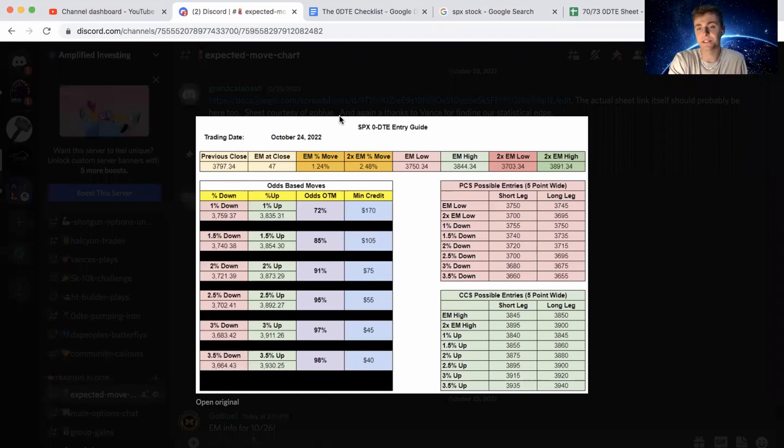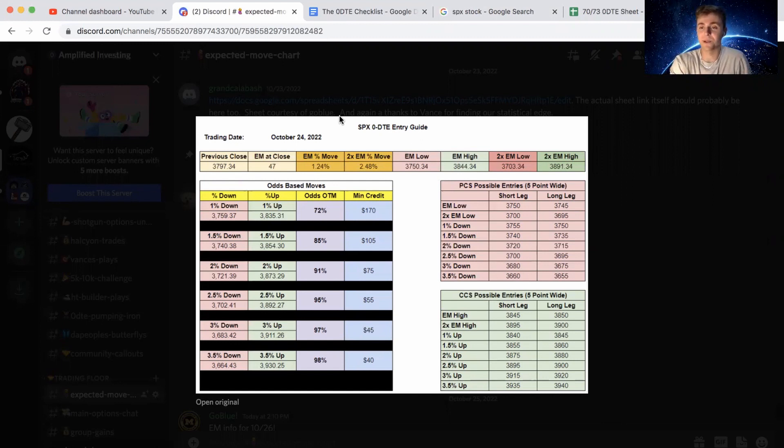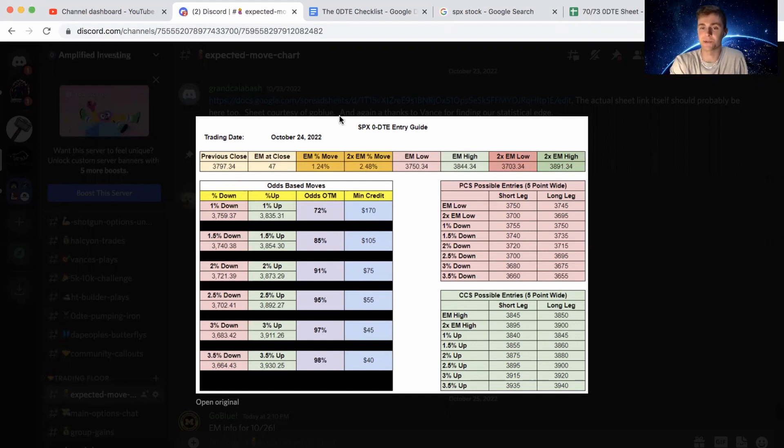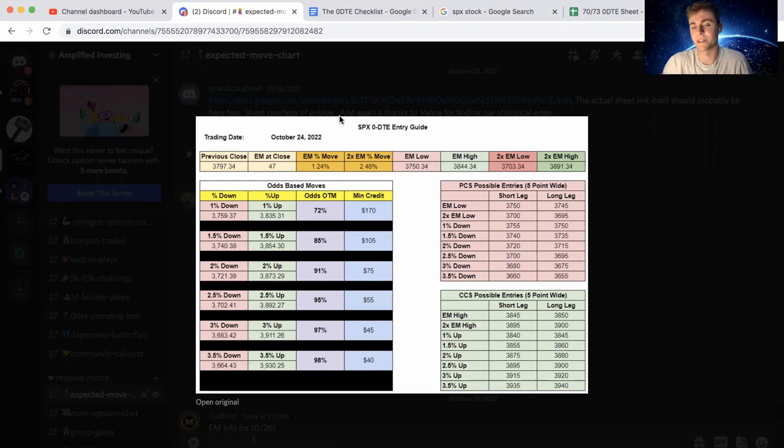There was no setup for put credit again today. Really haven't had very many iron condor setups just because this market's been really one-sided. We either go up for a few days in a row and then we whipsaw the other way. So it's very difficult to get a really good fill on one side and then get something you're comfortable with on the other side as well.